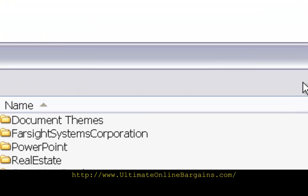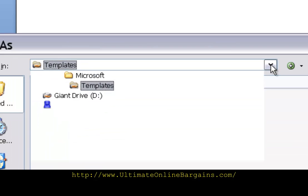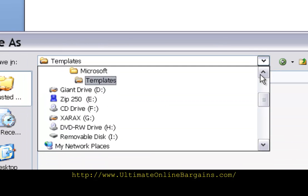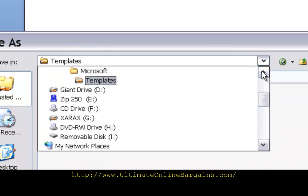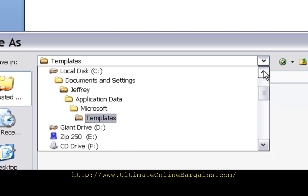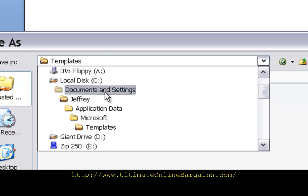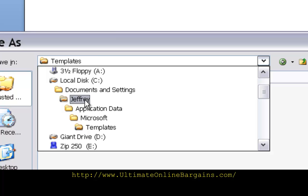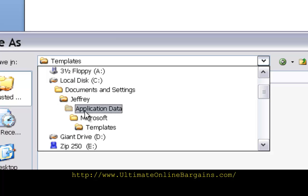But all you need to do is go up here to where it says Templates. Click on the down arrow and you'll see the path starts at the C drive, goes to Documents and Settings, and then to my particular sign on for this computer is Jeffrey. Then underneath that is Application Data, underneath that is Microsoft, and then Templates. This is the file path to your Templates folder.